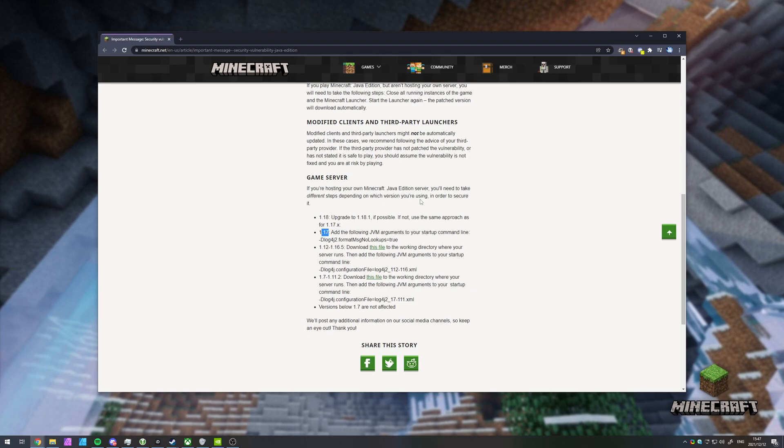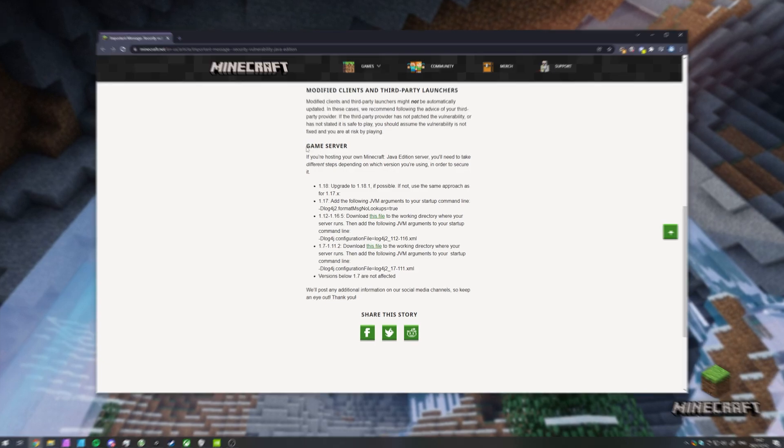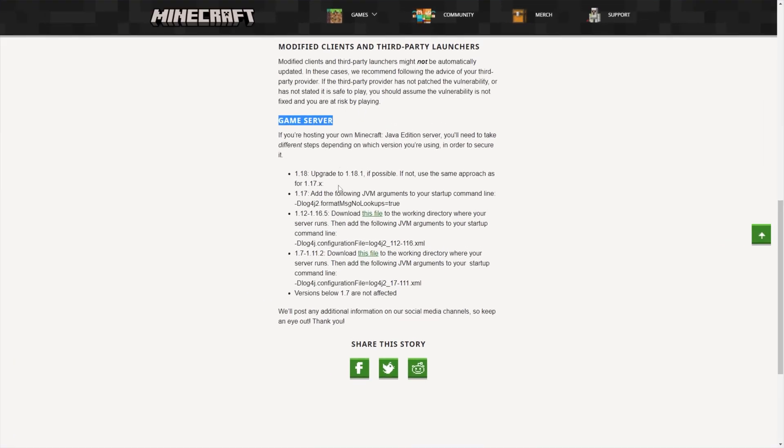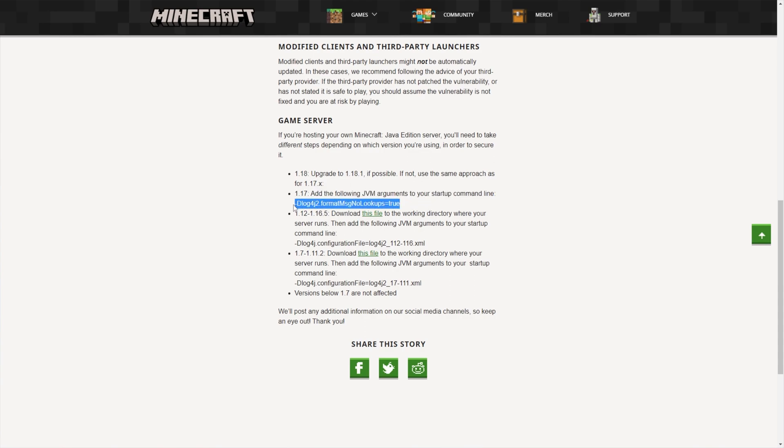In this video, I'll be running through and lightly touching on the vanilla fix. So in this blog post in the description down below, scroll down to game server and you'll see if you're running 1.18, upgrade to 1.18.1. Super simple. If you're not able to update, then you can use the same approach as 1.17x below. All you have to do is add the following JVM arguments to your startup command line. So I'll quickly set up a basic vanilla server to show you what it means.